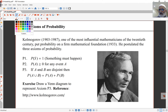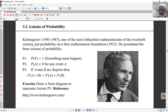There are three axioms, or assumptions, for probability. The first is that the probability of the whole sample space S must be equal to 1 — in other words, something must happen. The second is that probabilities can't be negative; they must be bigger than or equal to 0. For any event A, probability of A is bigger than or equal to 0.